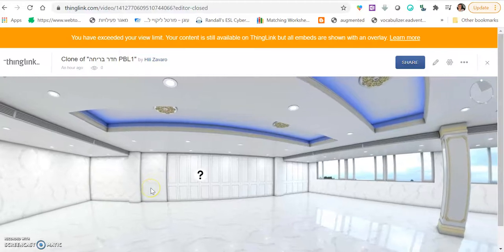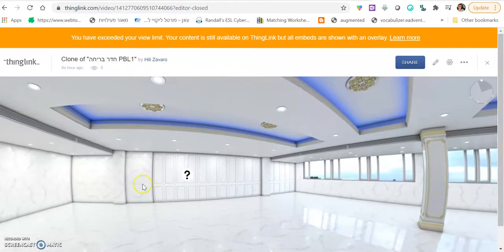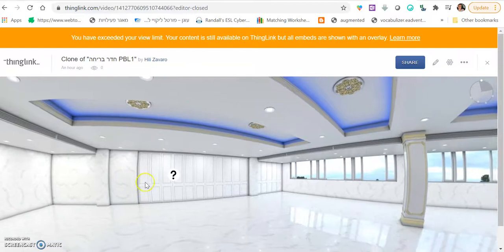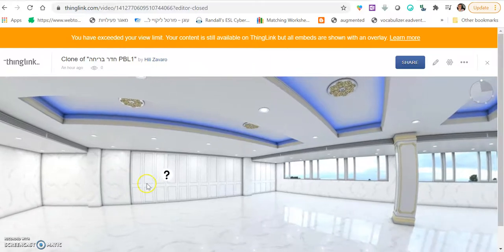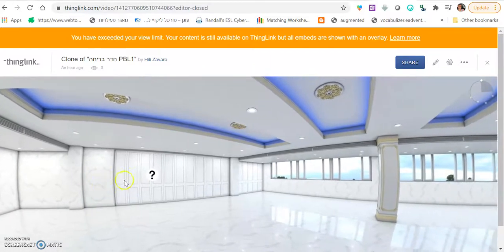Hi everybody, it's Hilly Zavarro. Today I will show you how to prepare a 3D escape room, one that looks like this. This is an example.